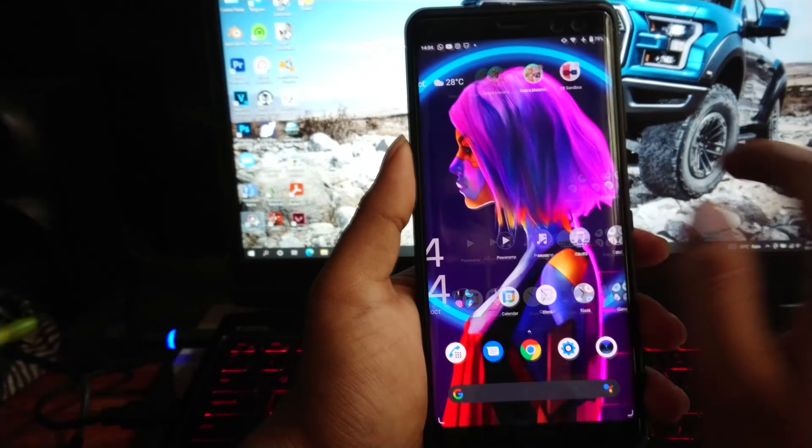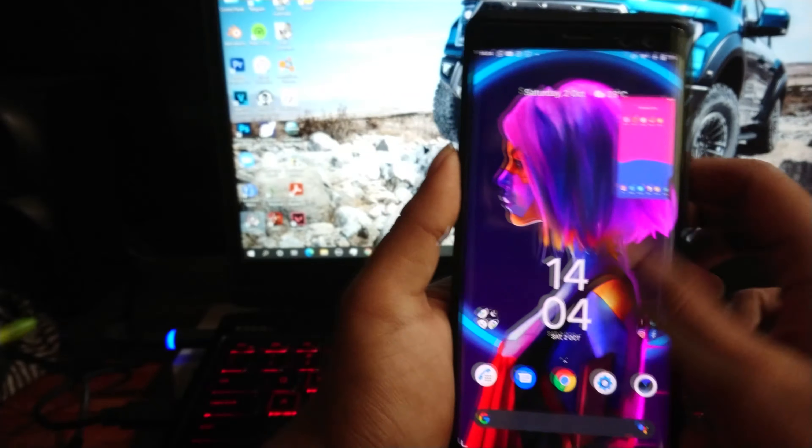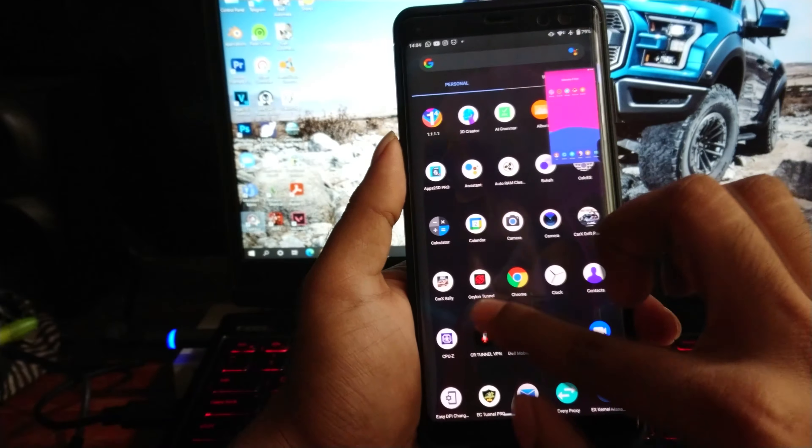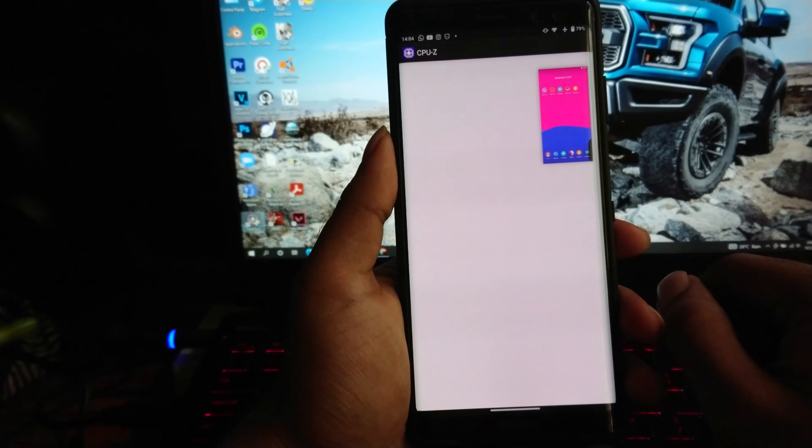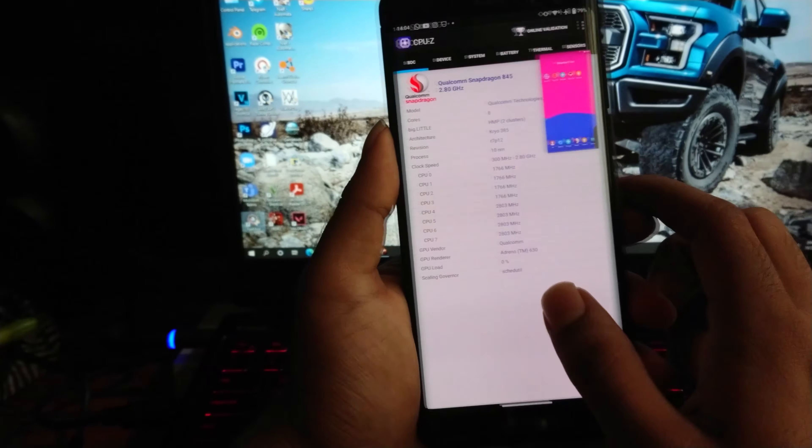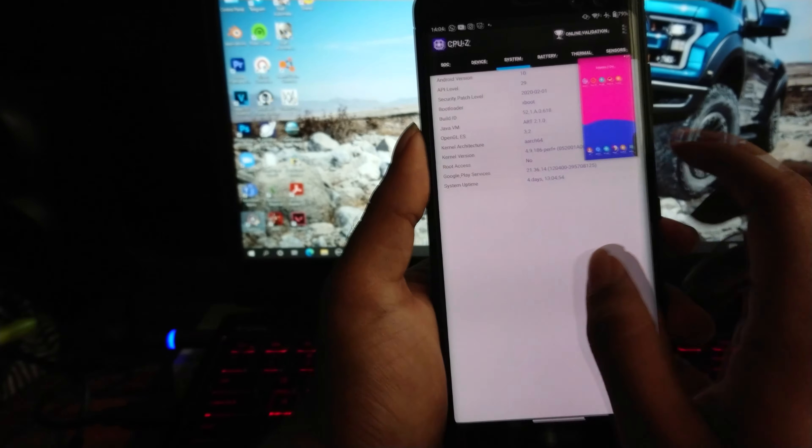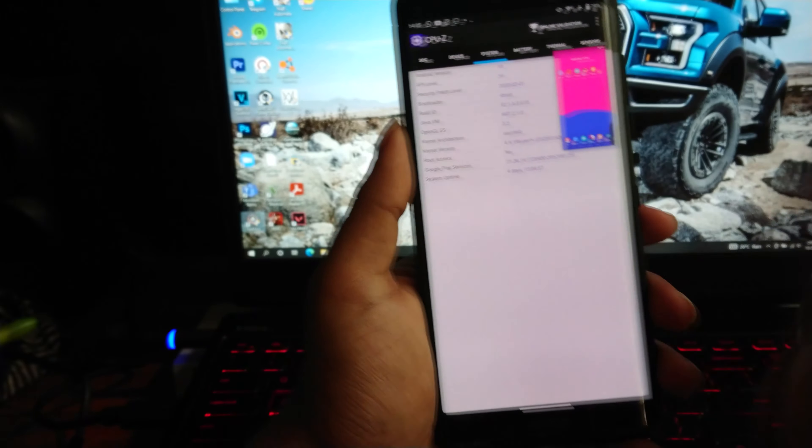Before we test it, I will show you my device information. So I got Snapdragon 845 and 4 gigs of RAM, and this is not rooted.